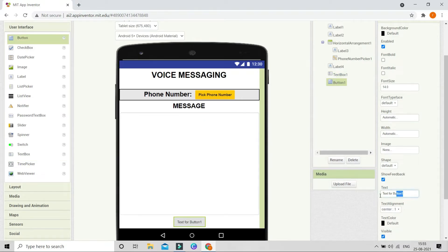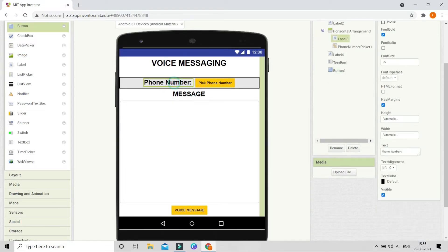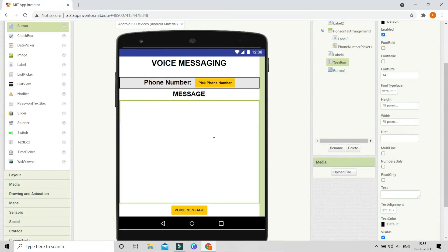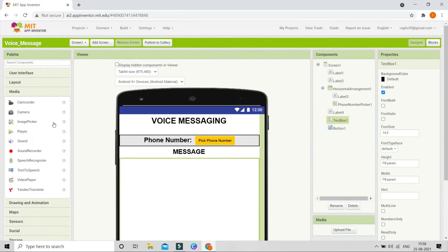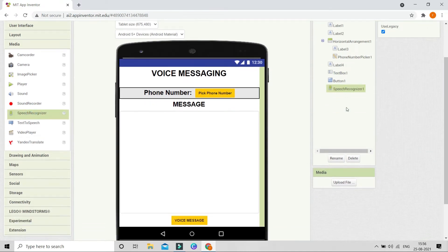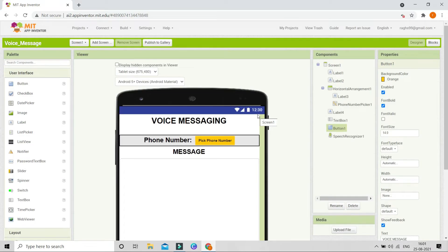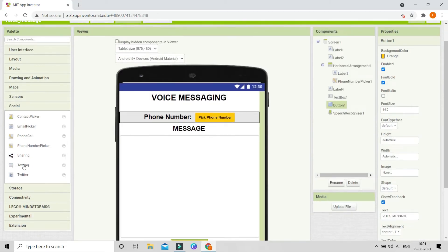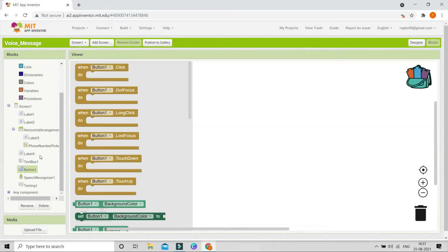Next we are going to bring in another button and set the text to be 'Voice Message.' Make the font bold and change the background color to orange. Now you can see that they can pick the phone number, and then using this button they can talk and the message will be typed automatically. Now let's go to Media and bring in a Speech Recognizer component — using this we can detect what the user is speaking.